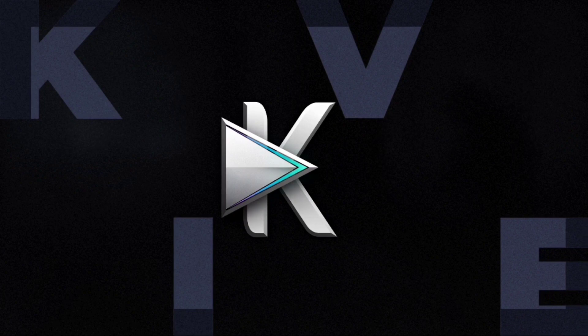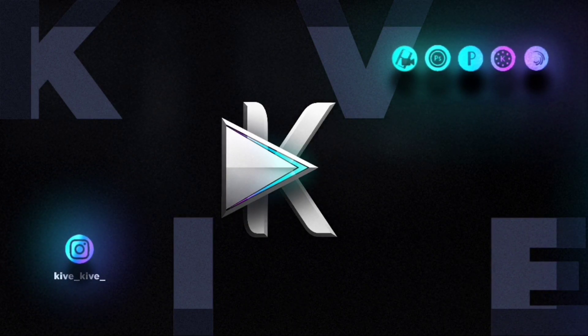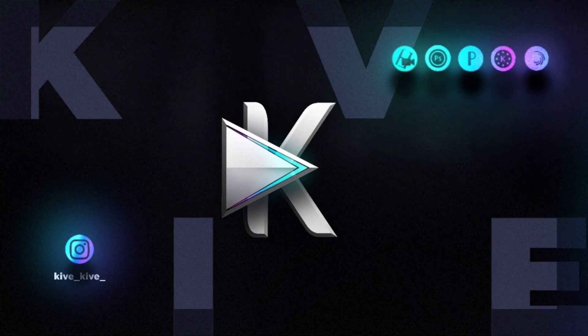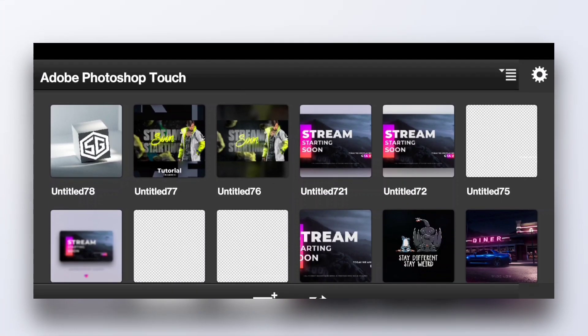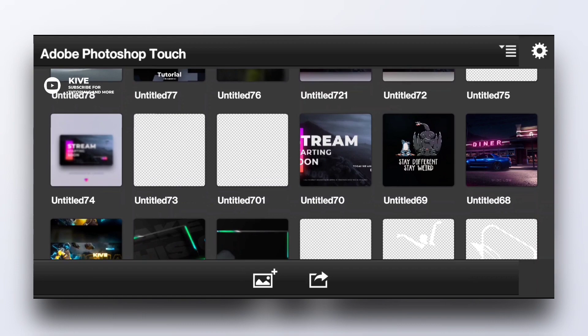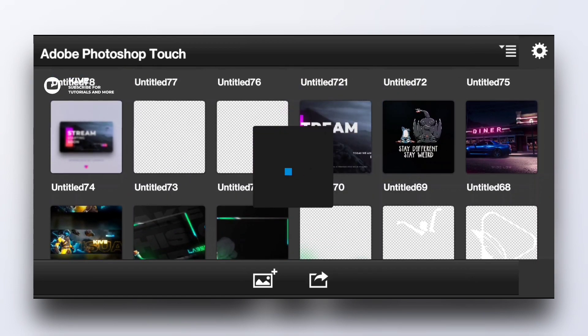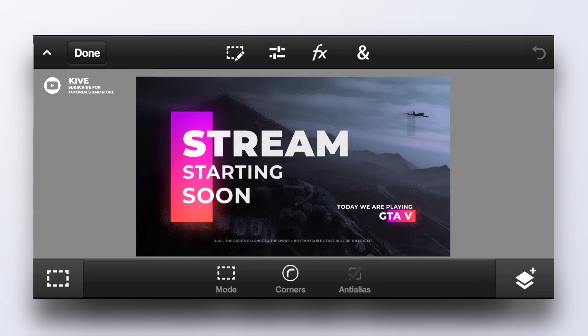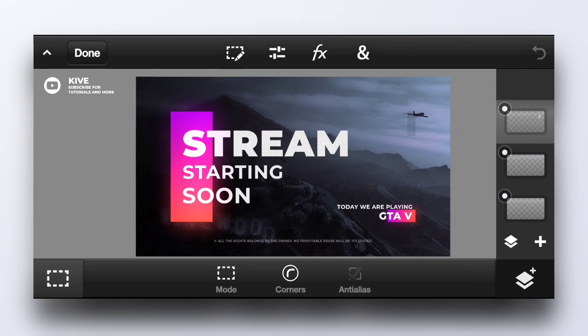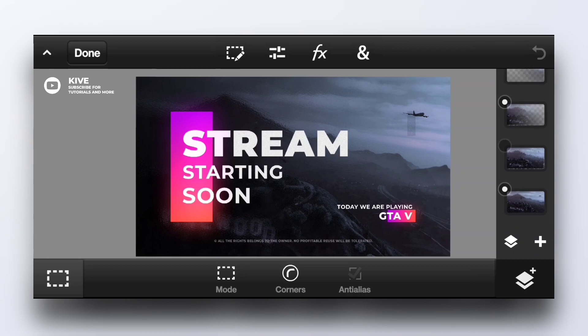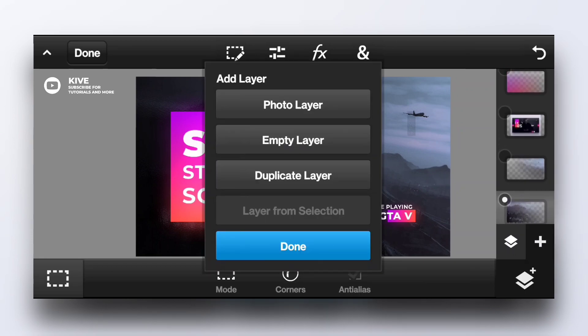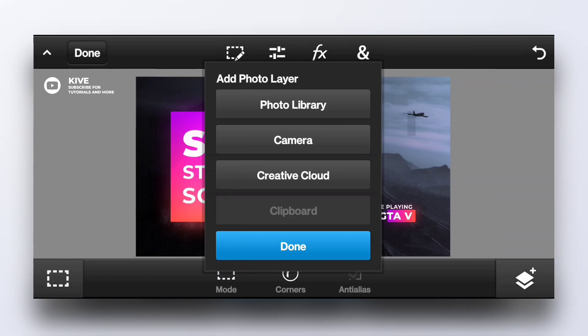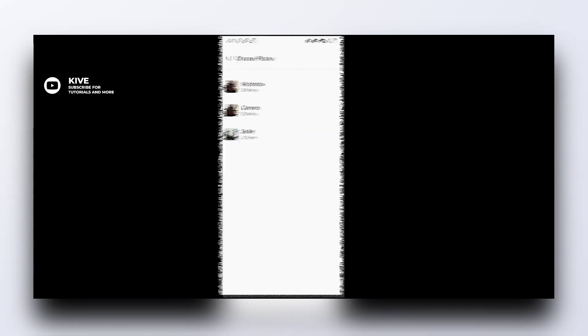I'm using one of my projects for this demonstration. On the right side we have options for layers. You can see all of my layers here. Layers are used to import images. Click on the plus button and click on photo layer from the library and you can import any of your photos.